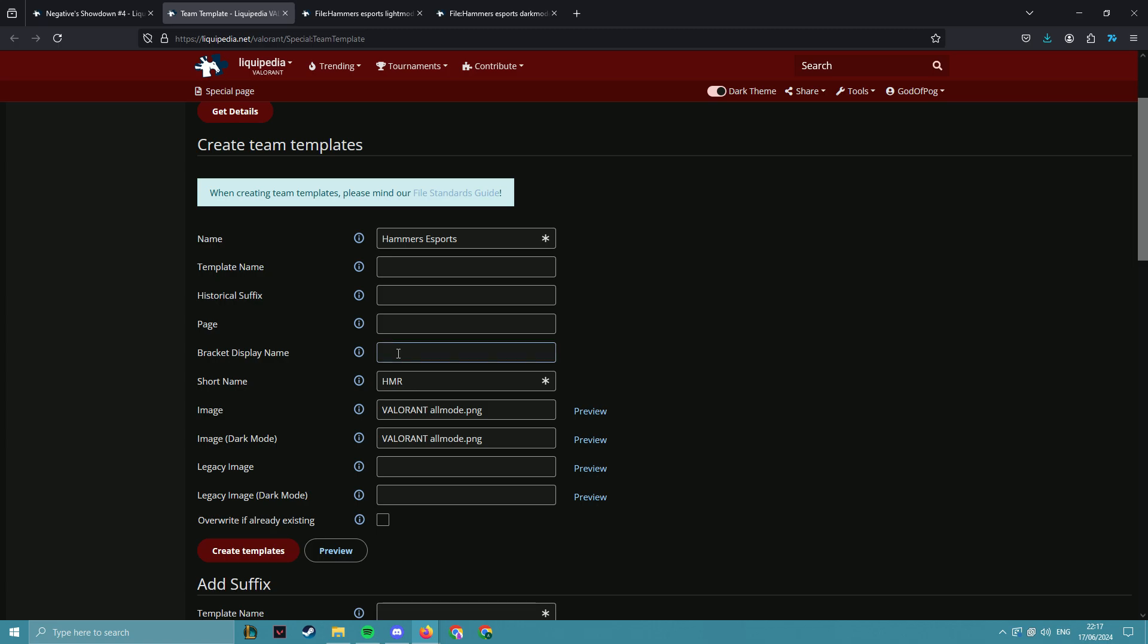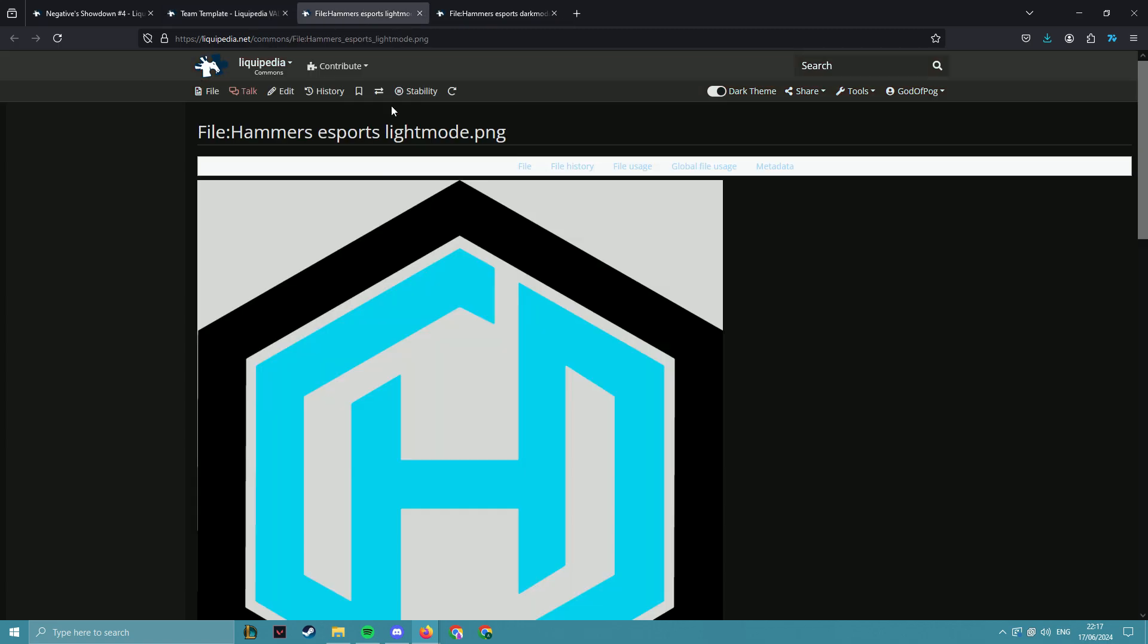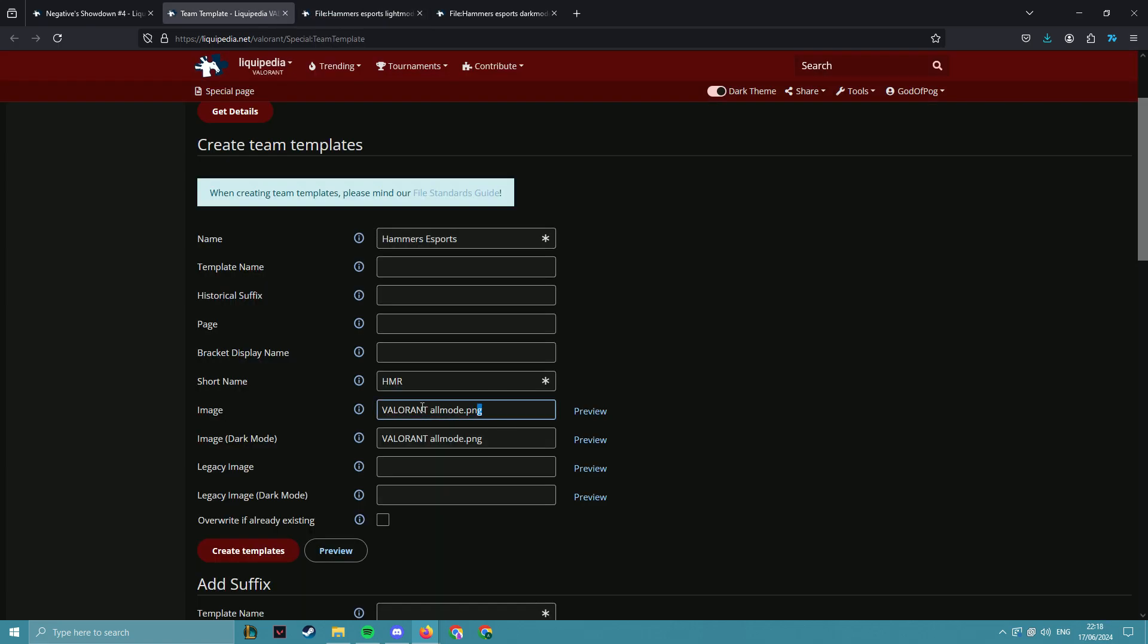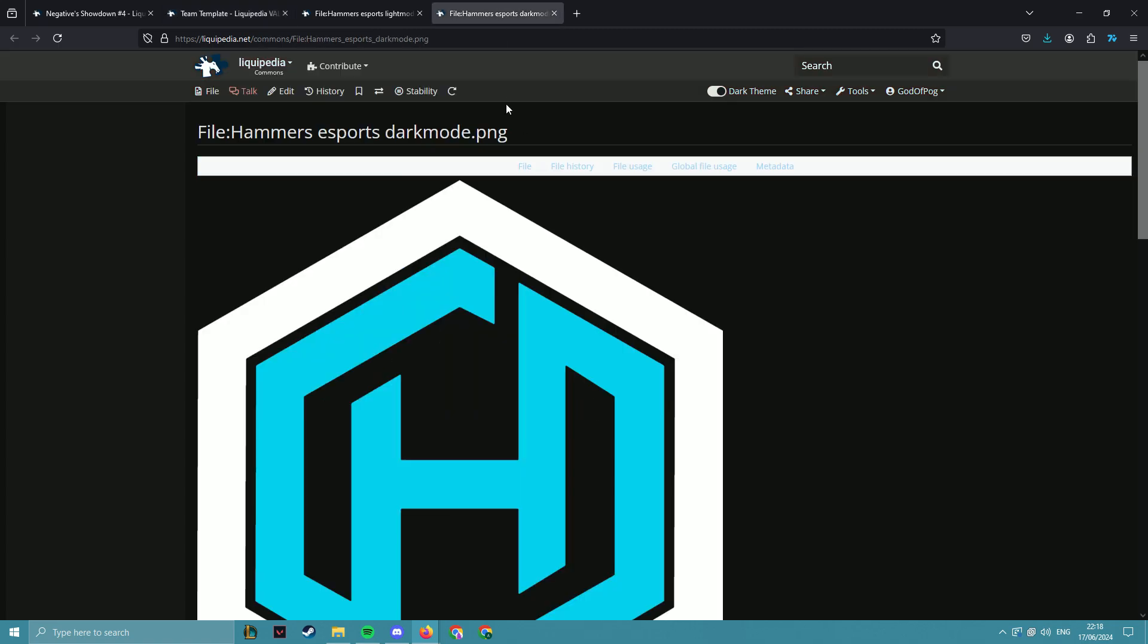Then for the image, you'll go to Commons where you have the files uploaded. If you don't already have the files uploaded, you will need to do so following the file standards, but we already have them, so we can just copy them in.